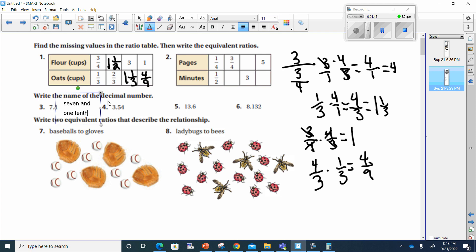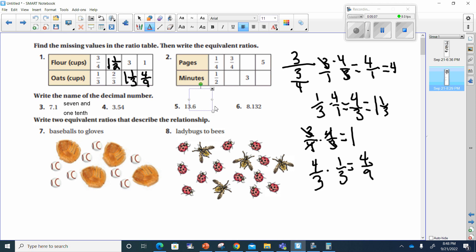Let's go ahead and do number five. This would be thirteen and six-tenths. I'm going to change the font to match the others — that was eleven — so I'll change this to eleven and make this thirteen and six-tenths.